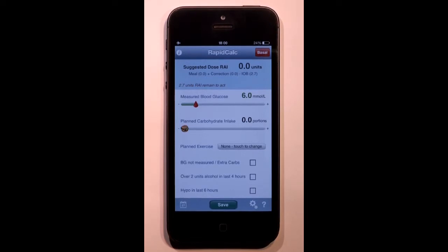Welcome to RapidCalc, the dose calculator for diabetics. It's designed to remember so that you don't have to, and it makes dosing as simple as 1, 2, 3.